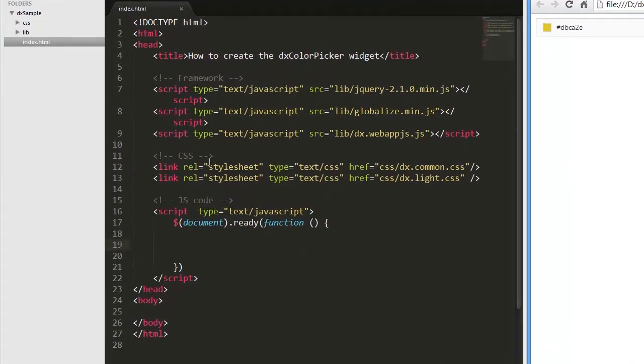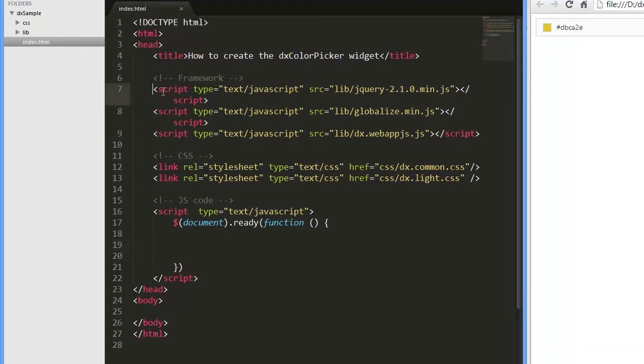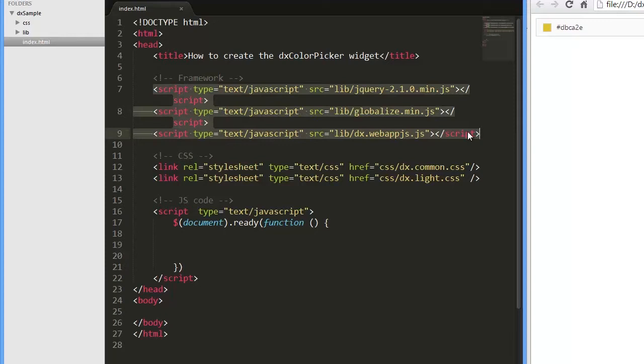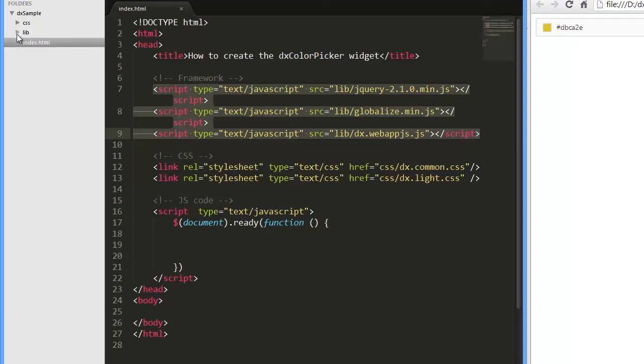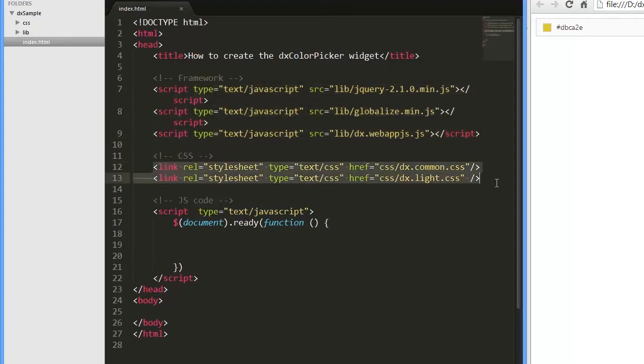I've already created a simple web page and added references to the following libraries: jQuery, Globalize, and WebAppJS. I also have referenced WebAppJS styles that correspond to the light theme.